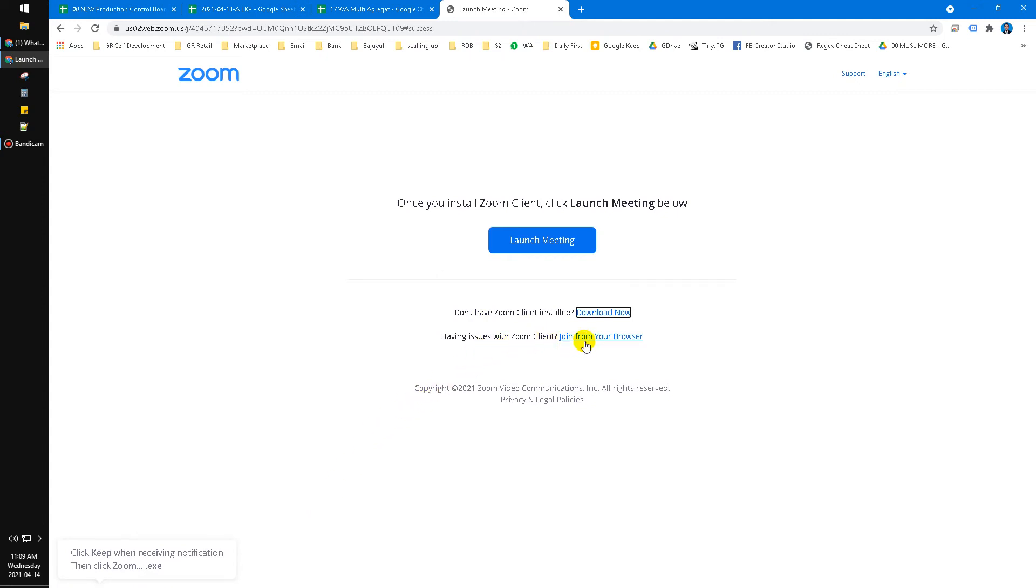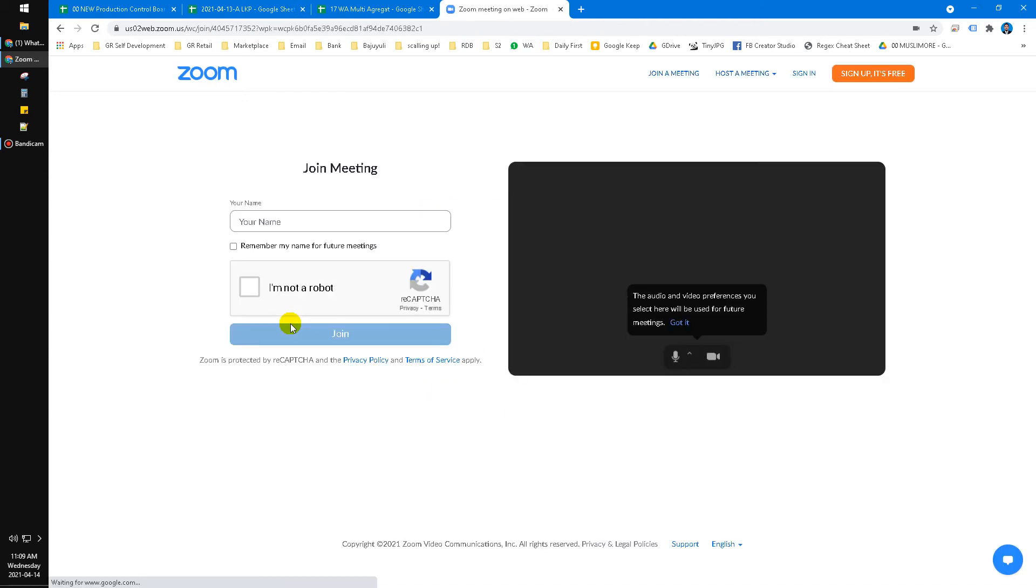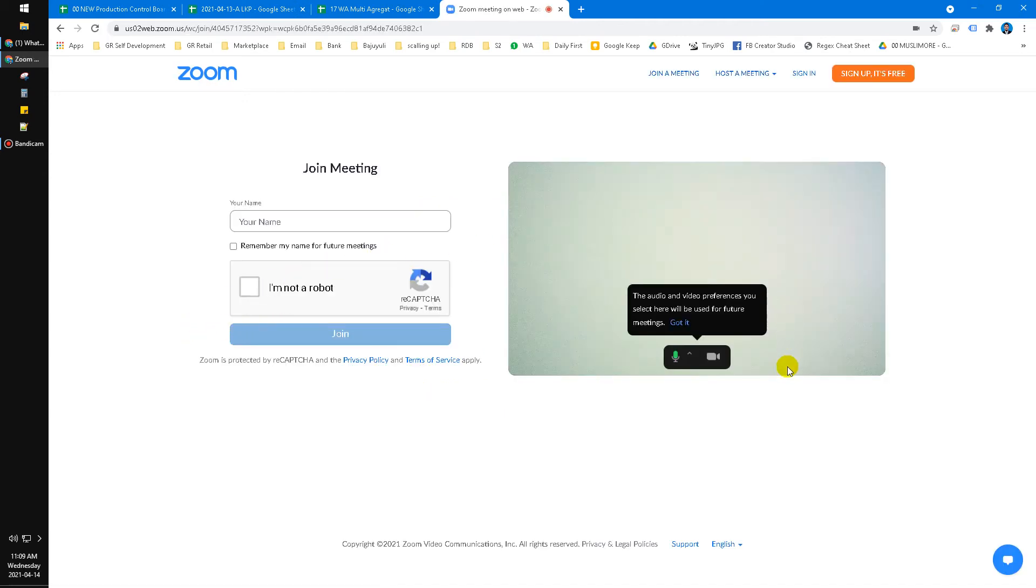You can click 'Join from your browser.' Click that one and it will open the Zoom meeting using my browser, no need to install any Zoom client.